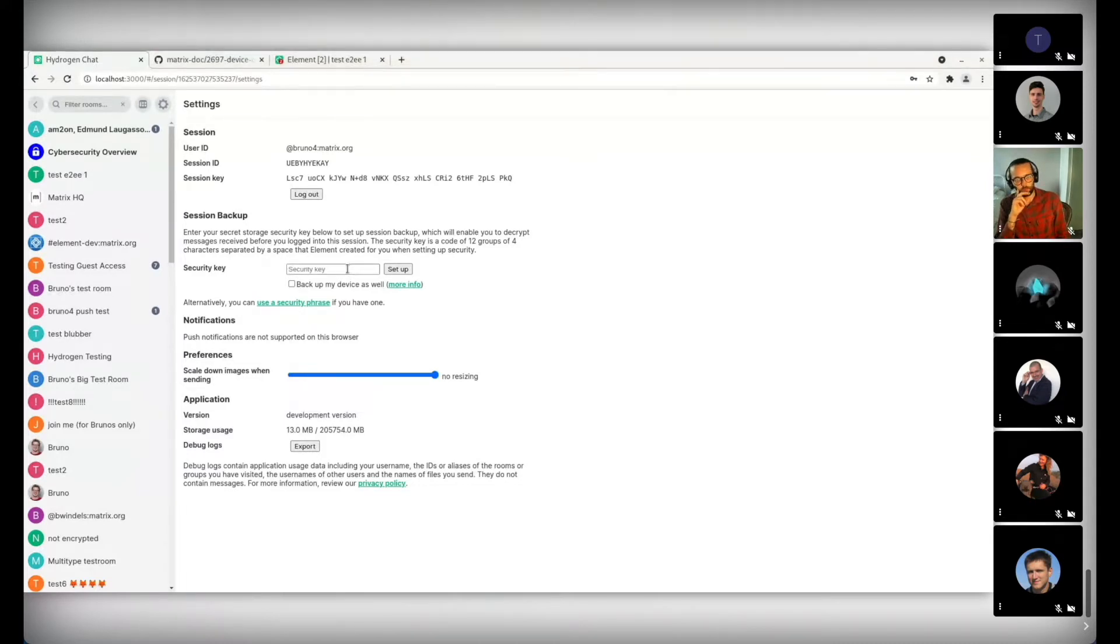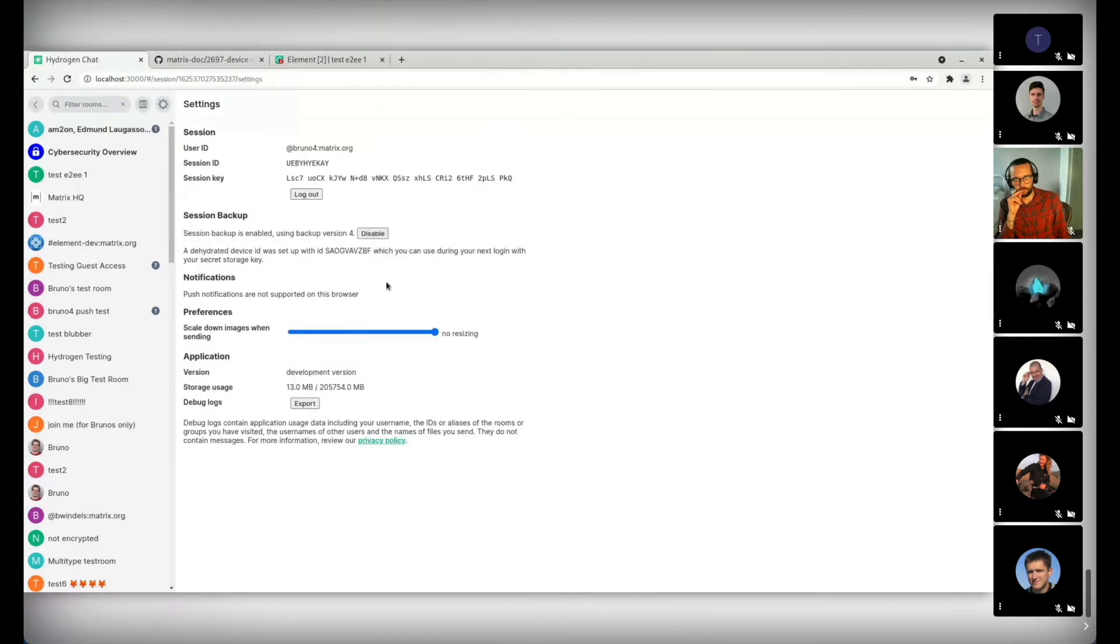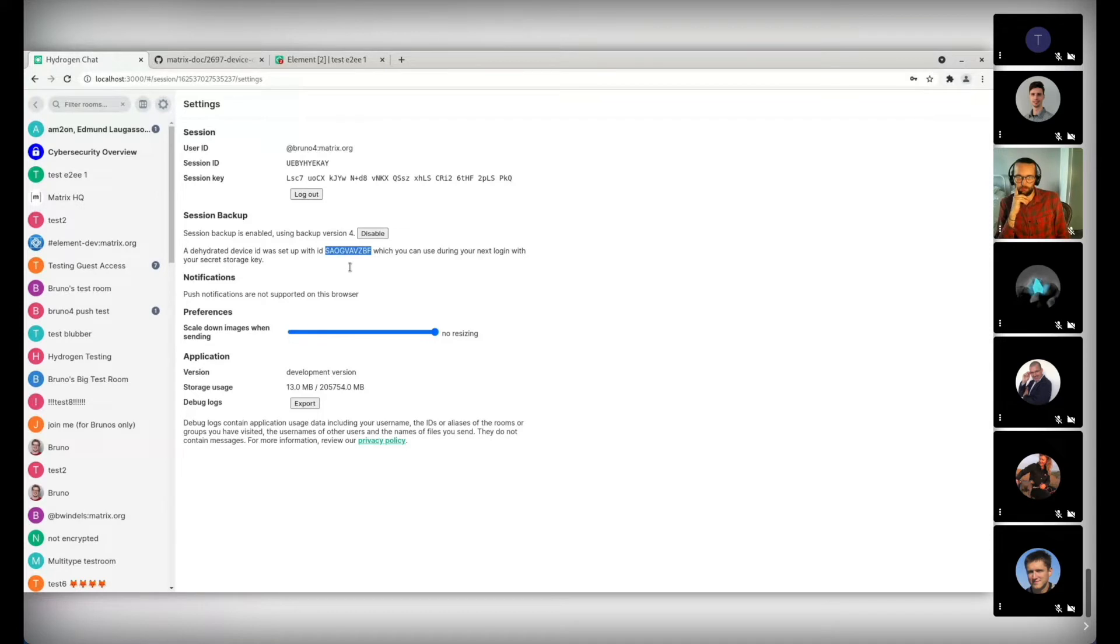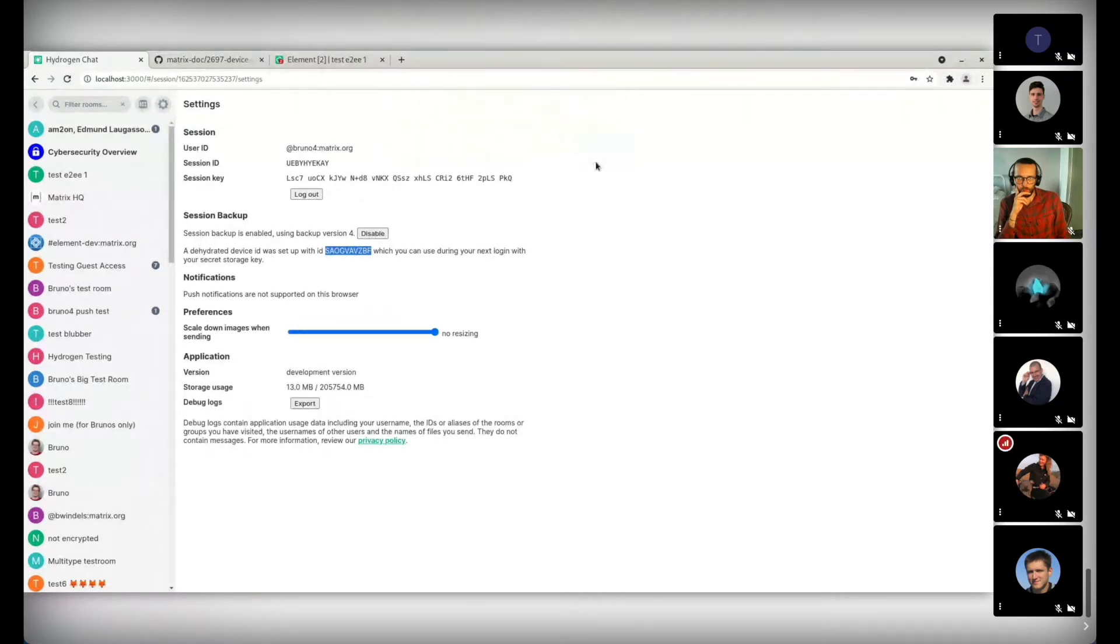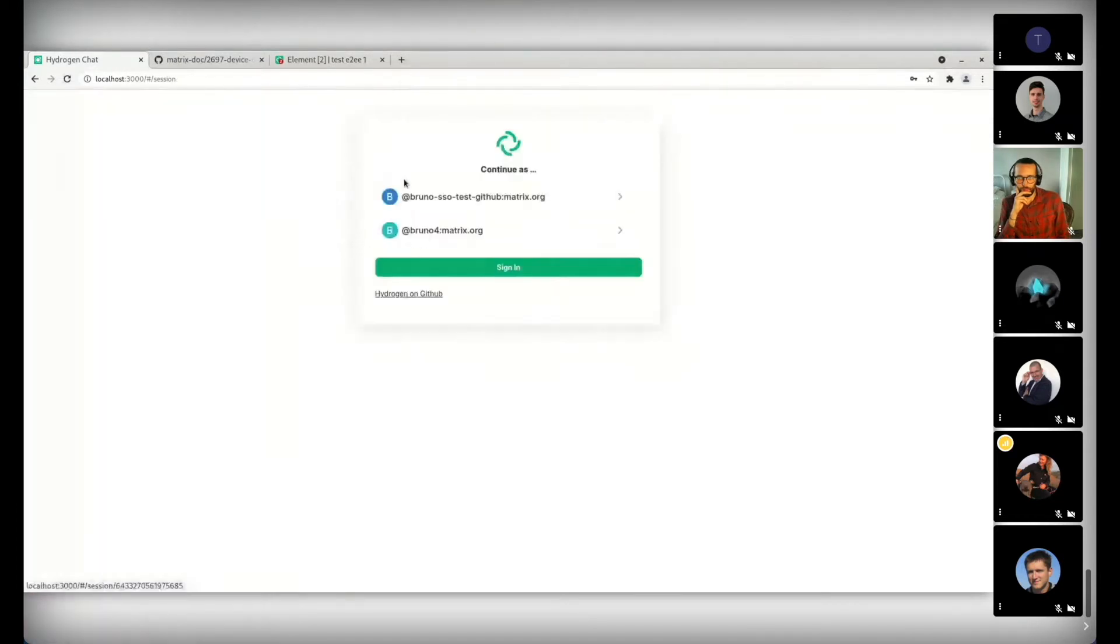So that's what this is about. So I'm going to enable my secret storage, which will enable session backup here. Let me just copy the key. And I'm going to check this box. So it's doing its thing. This takes a few seconds. You see session backup is enabled, like there has always been in Hydrogen. But it also says this thing now. There was a dehydrated device created with this device ID, and you can use it in your next login. So if I log out now, log out.